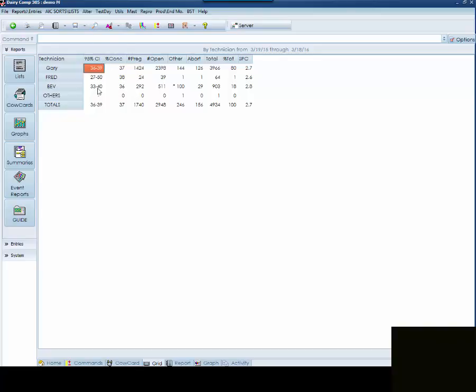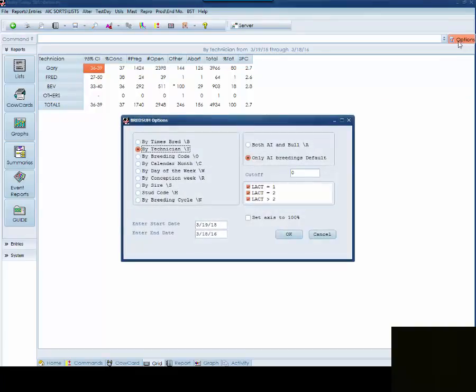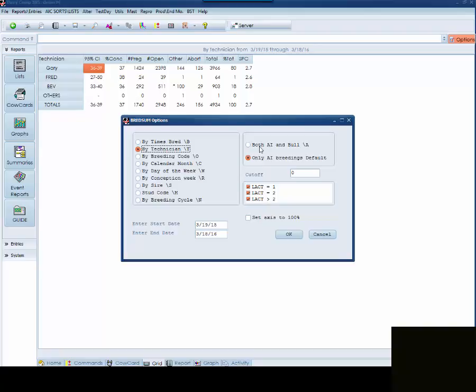Remember, it is very important to be looking at the confidence interval as well. If you want to make changes or look at a different category, you can click on the Options button in the upper right corner. When you click on the Options button, you get a chart where you are able to make some changes. You can change how you are looking at the conception risk. You can change whether you want to only look at AI breedings or AI and bull breedings. You can set a cutoff, so you can say that I only want to see the ones that have at least 10% of the breedings. You can also look at different lactation groups and you can also change the time range that you are actually looking at.